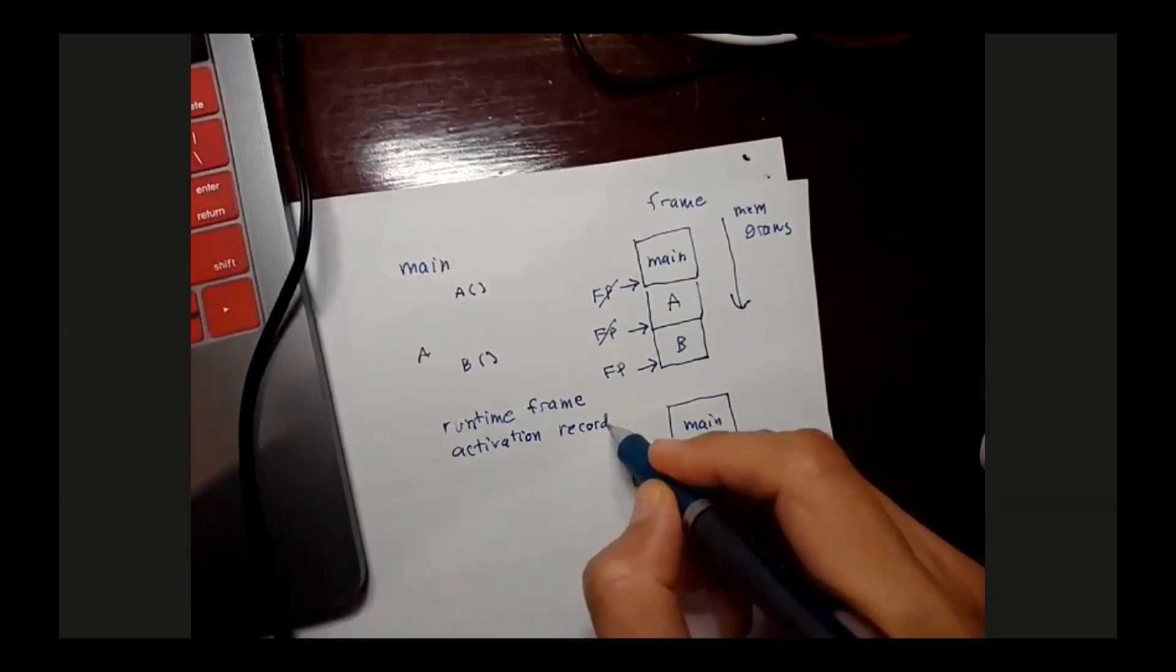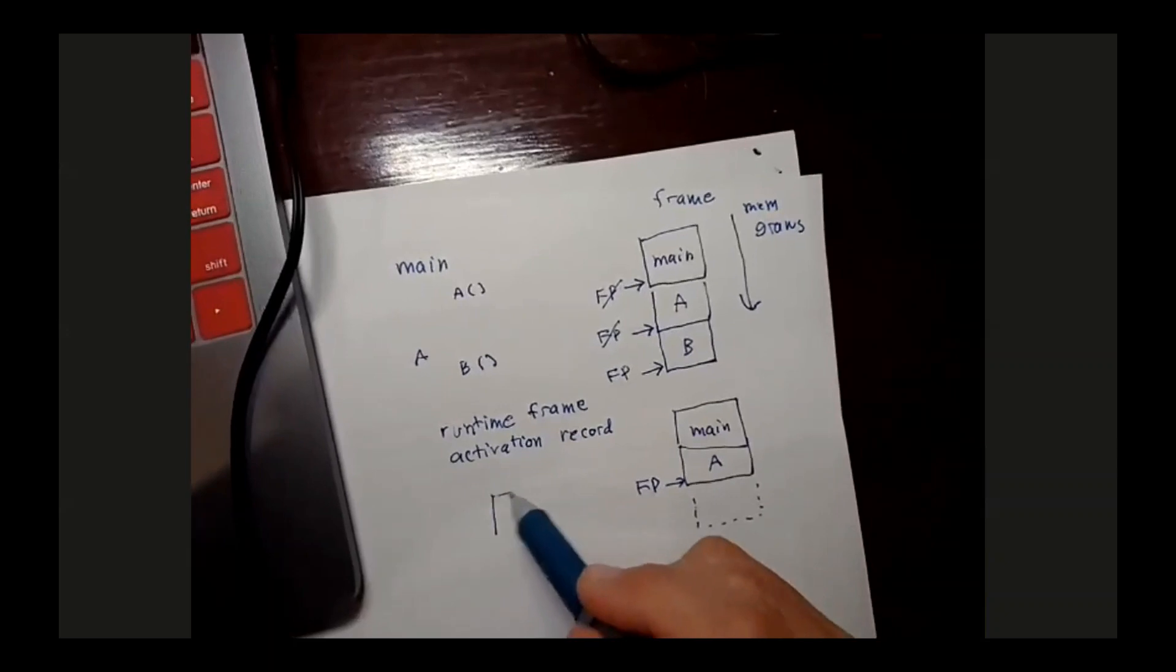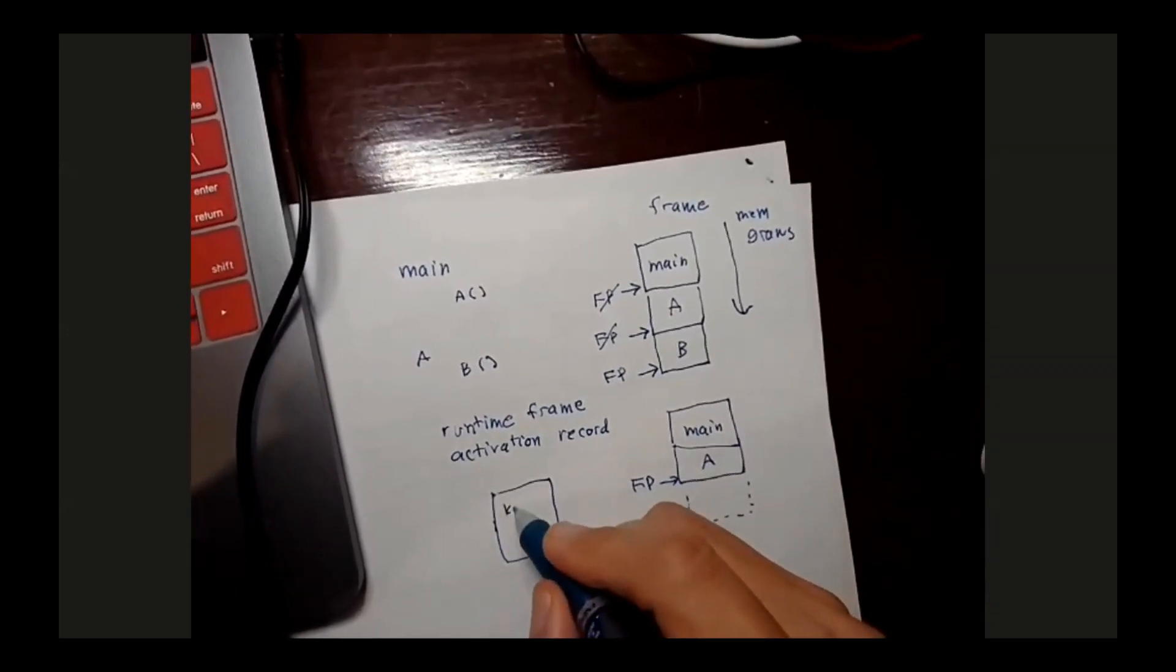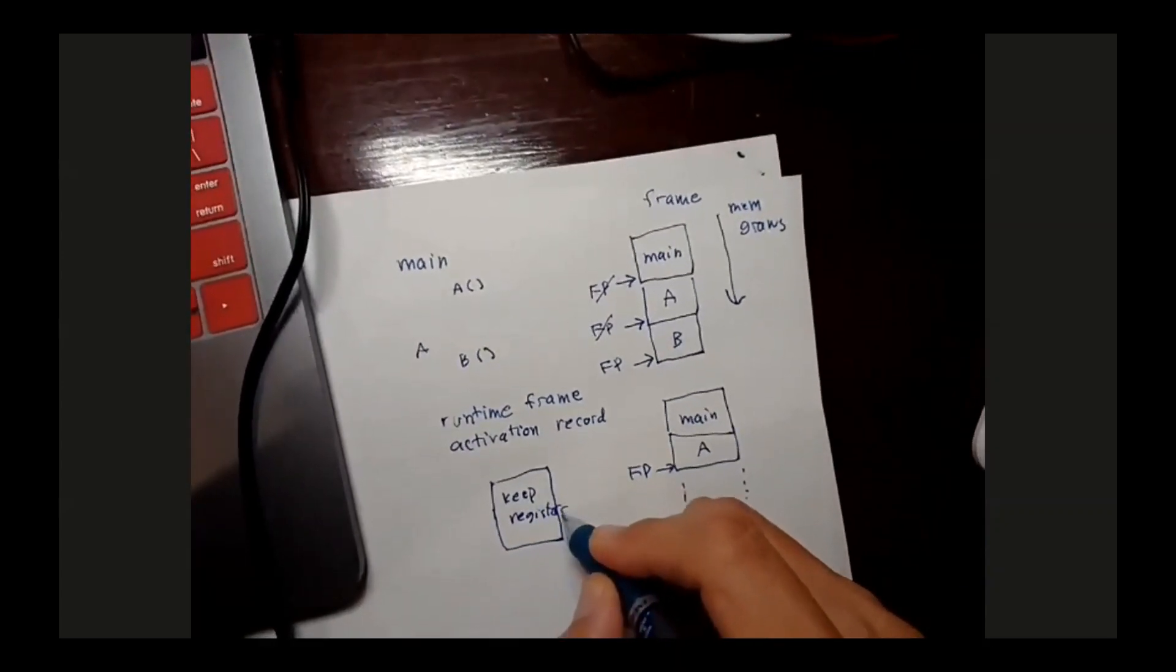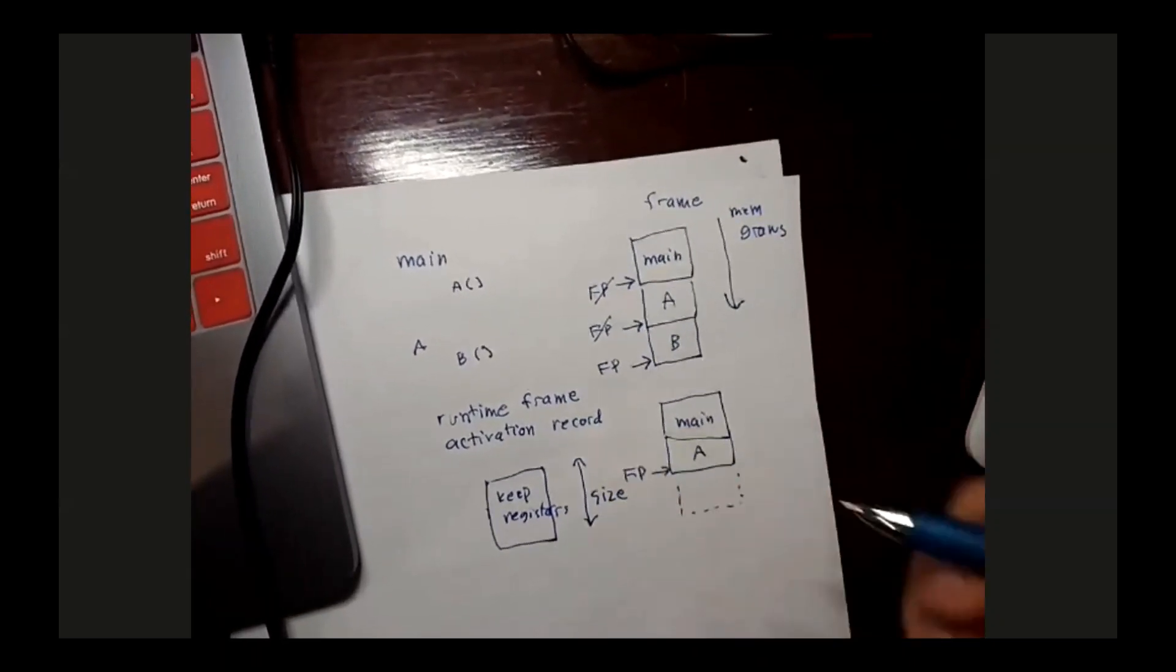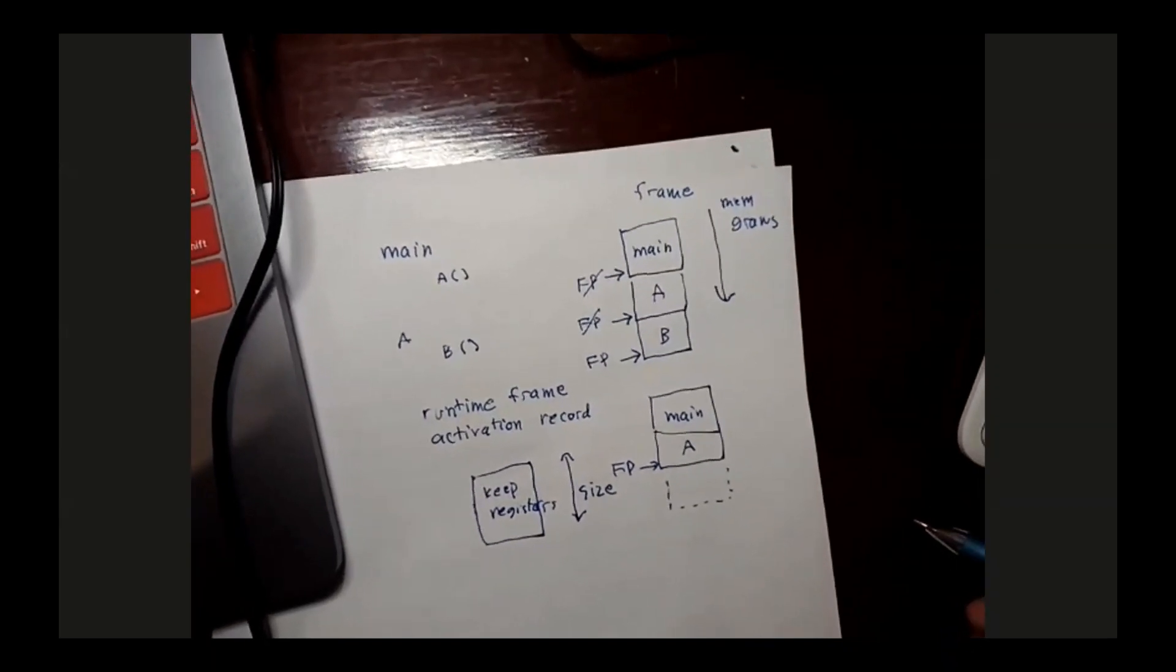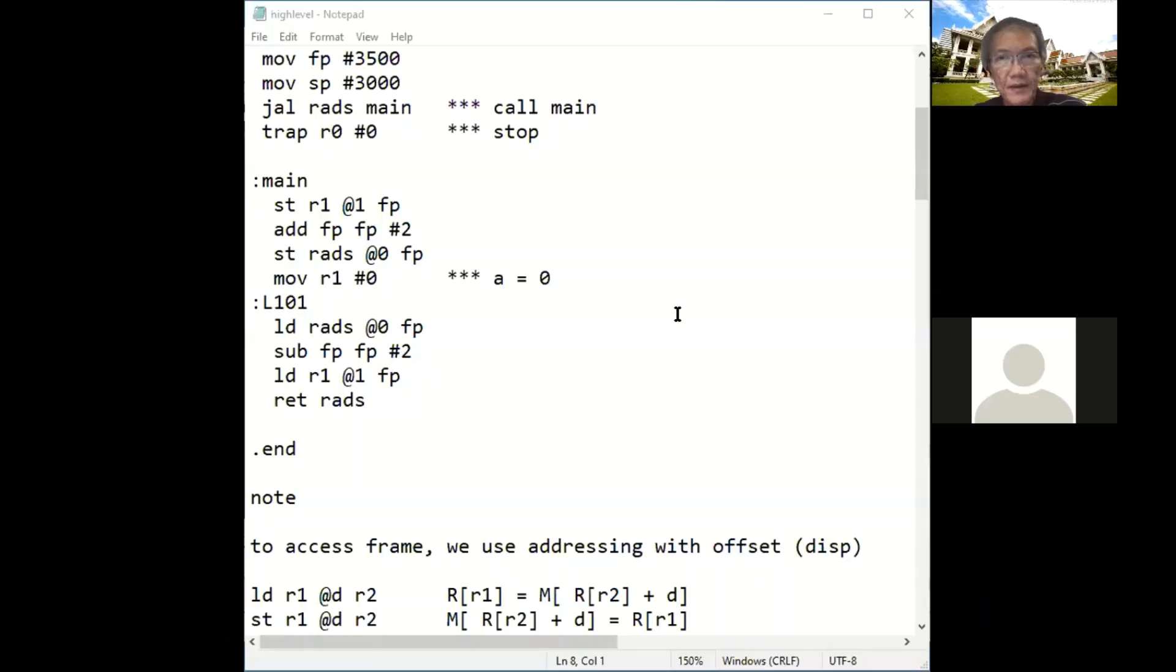Once B finishes, main, frame of A, and B will be deleted with the frame pointer coming back to A. So this is how the runtime frame works. The actual technical term we call activation record. So what is within the frame? It keeps registers, that's all. The number of registers or the size of this frame is known when we compile our program.